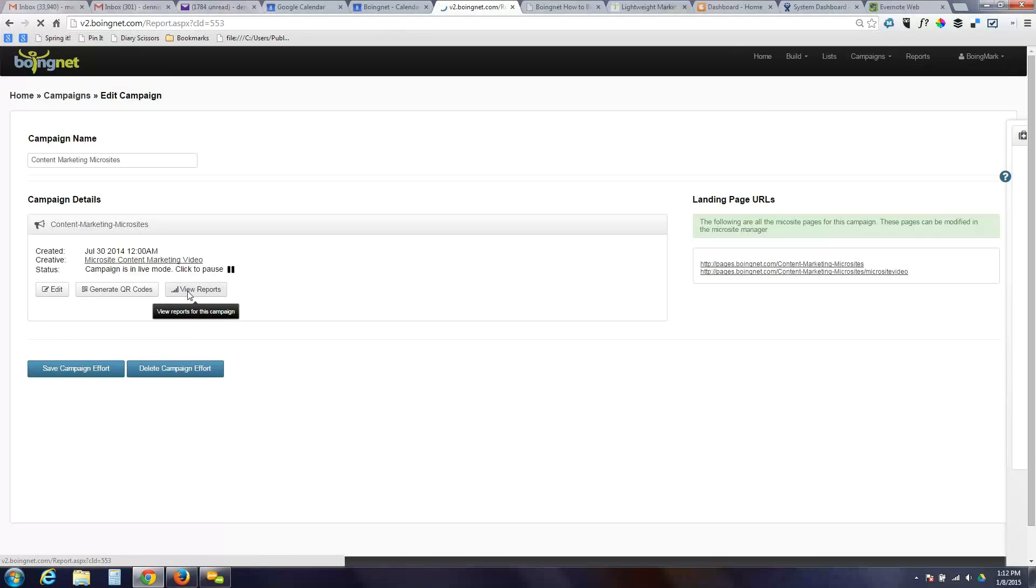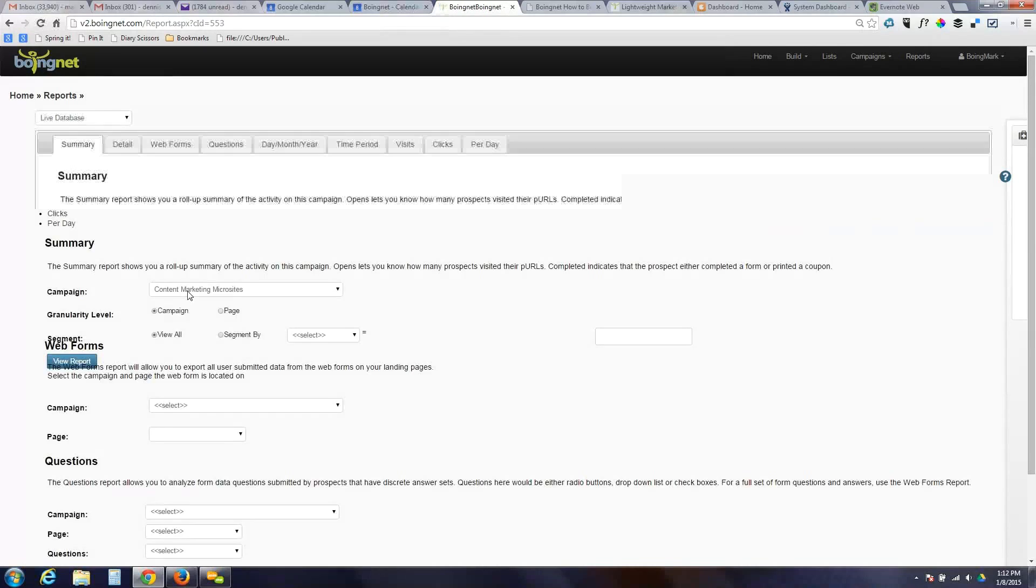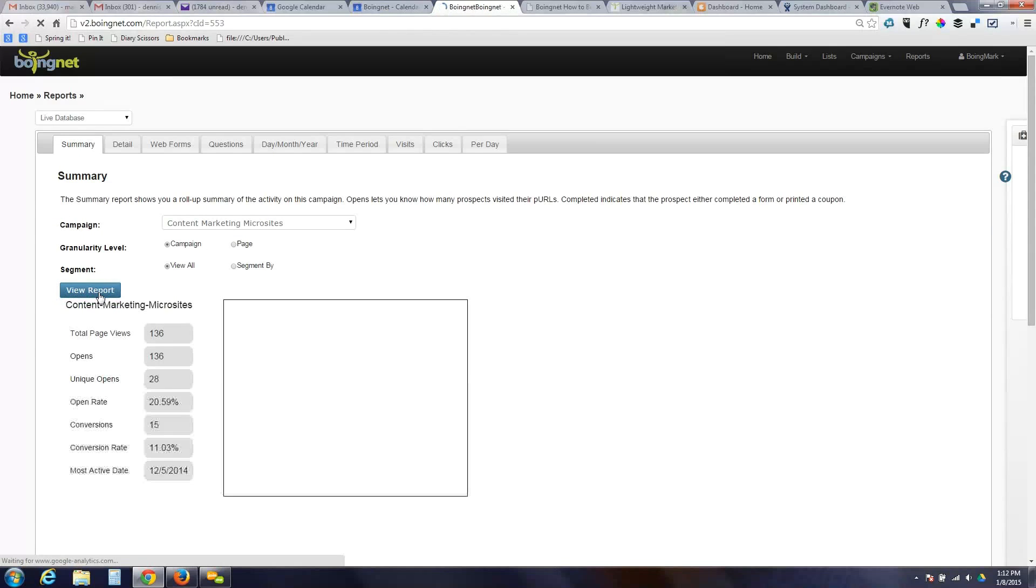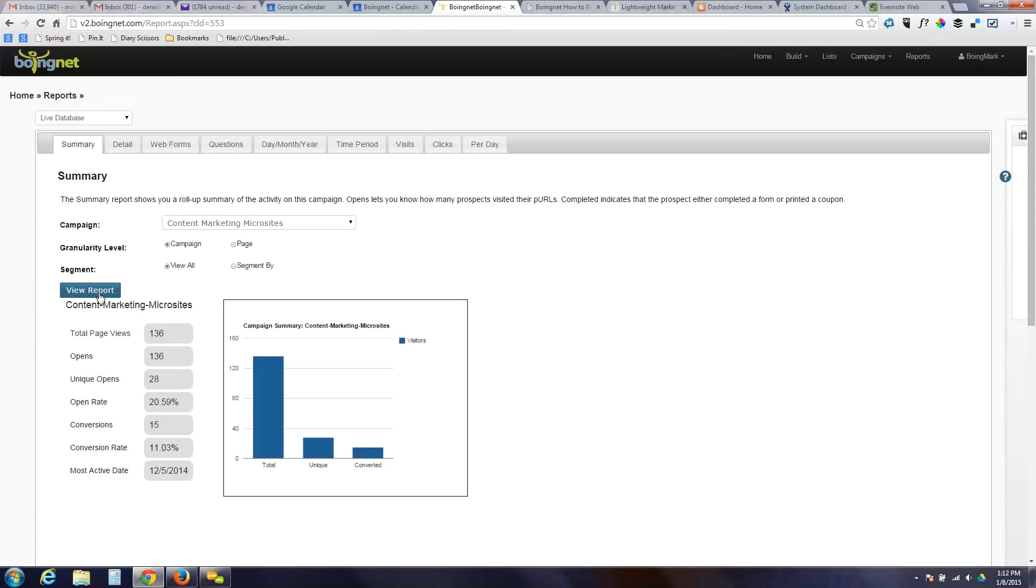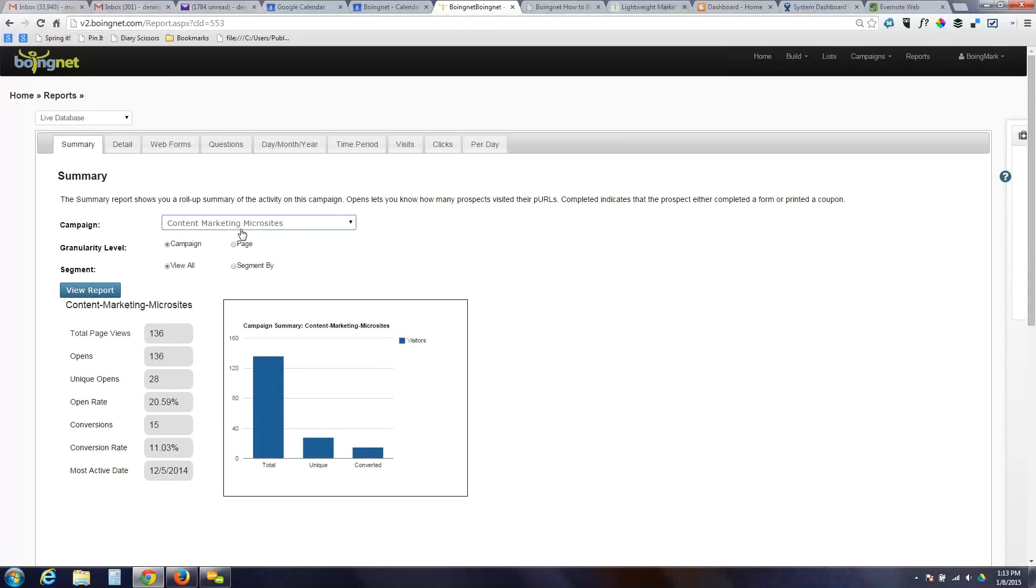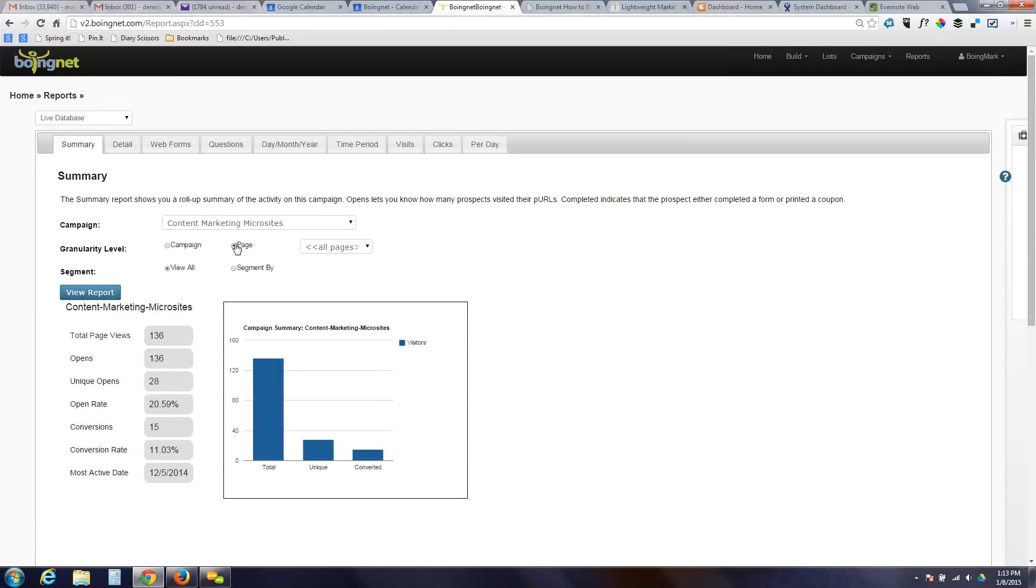Another thing we can do here is hop into reporting. We'll quickly run through some of the reports that are available for these campaigns. This is a basic summary report showing page views, opens, unique opens, conversions, and most active date. This can be broken down by the campaign, by the page, and then we can also do some segmentation. We didn't build any segments into this particular campaign, so we can't use it here.